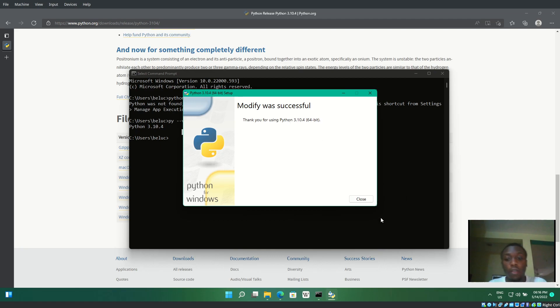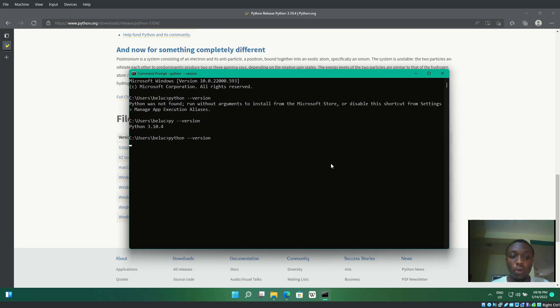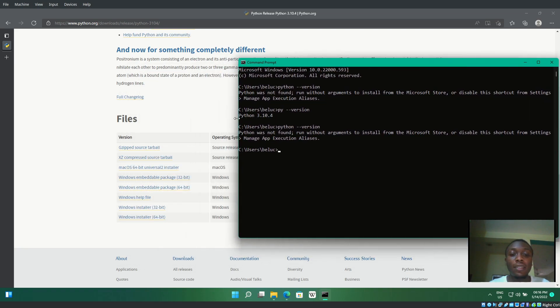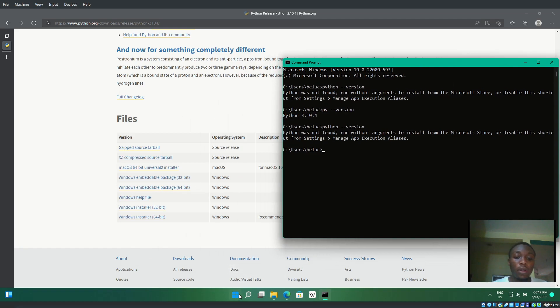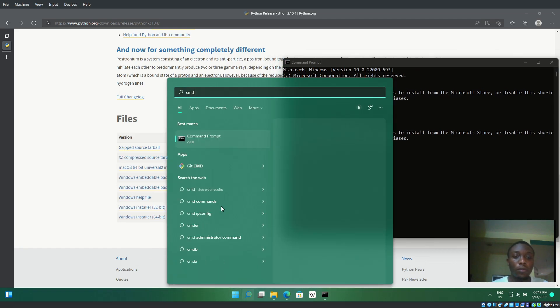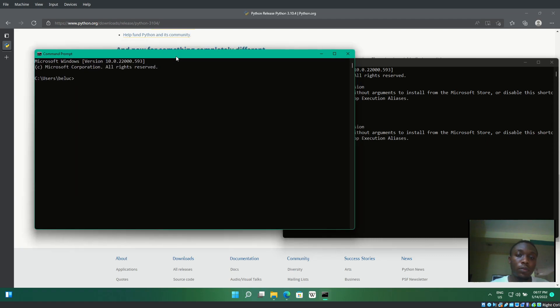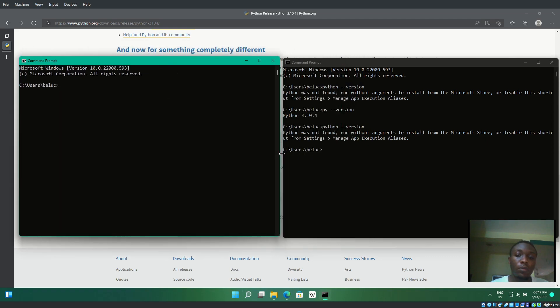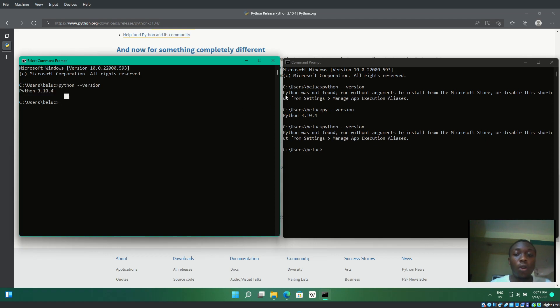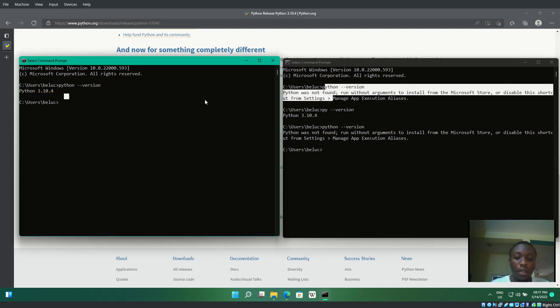Now if I try that command here, it won't work yet because it hasn't been updated. I'll launch a new command prompt and try again. You can see no error this time—both 'python' and 'py' work now.